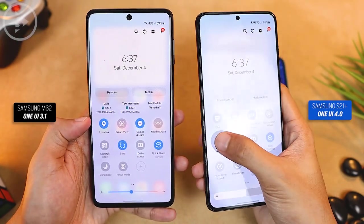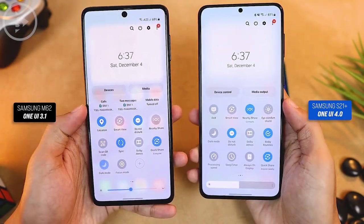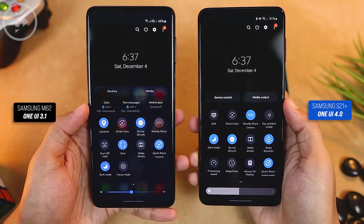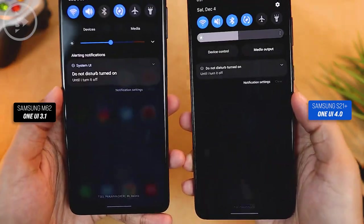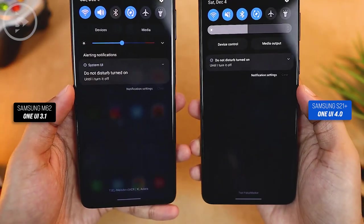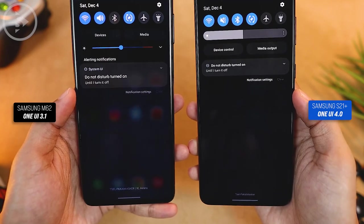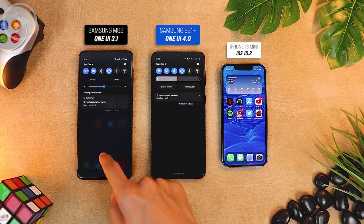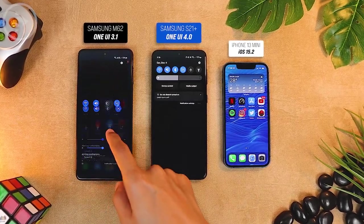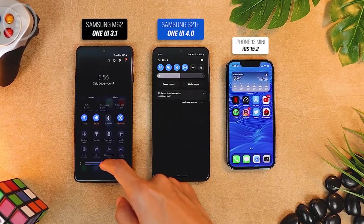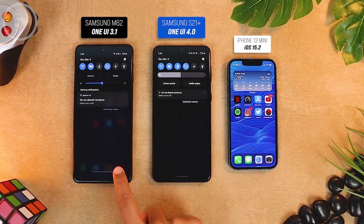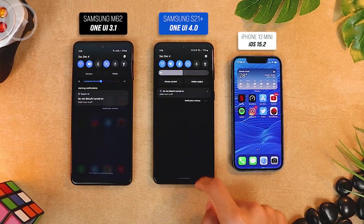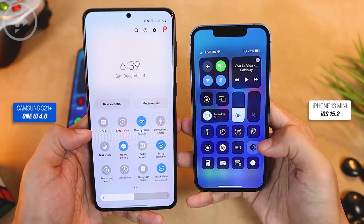Then we will see the difference in the appearance of the notification panel in dark mode. When in dark mode, the notification panel display in the latest One UI 4.0 looks darker and the transparency level also looks decreased compared to the previous version of One UI 3.1. In One UI 3.1, the icons on the back are still visible, while in One UI 4.0, the dark color is darker and more black.